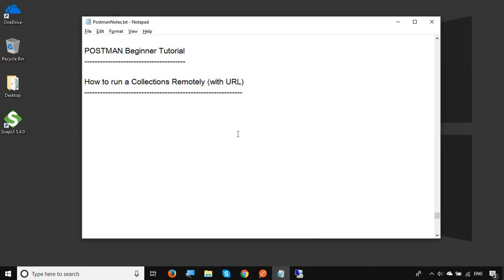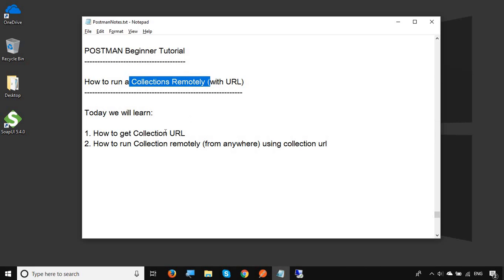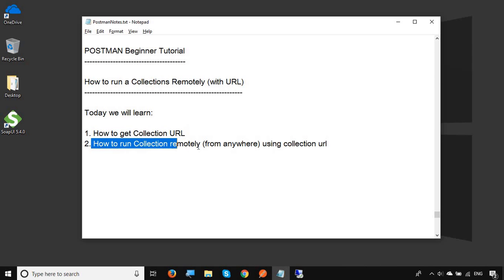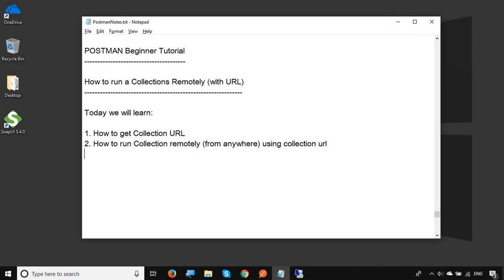Hello and welcome to this session on Postman beginner tutorial. Today we are going to learn something very interesting and useful: how can you run your Postman collections remotely from a remote system or server. We will see how to get a collection URL and then how to use the URL to run your collection remotely from anywhere using the collection URL. Let's get started.